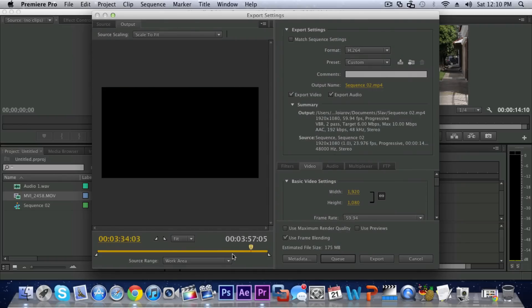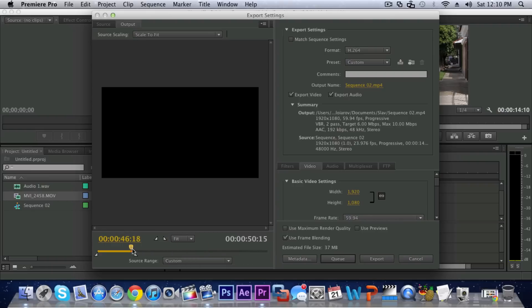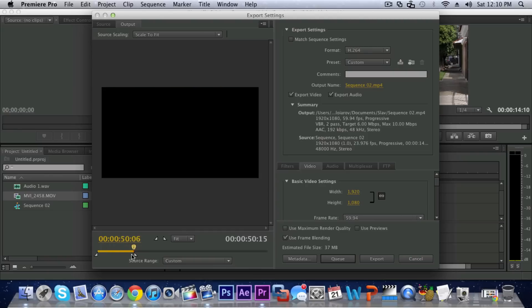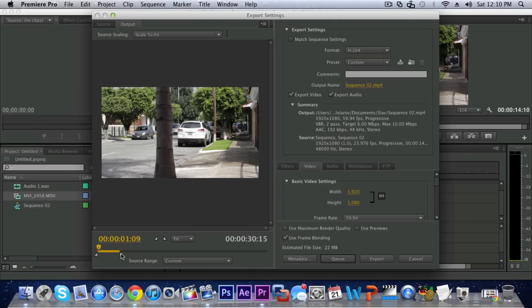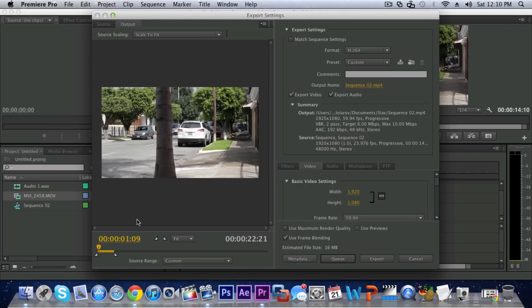So here are the export settings. You can select what portion of the clip you want to export just by dragging this and I'm just gonna make it a bit smaller. There we go.